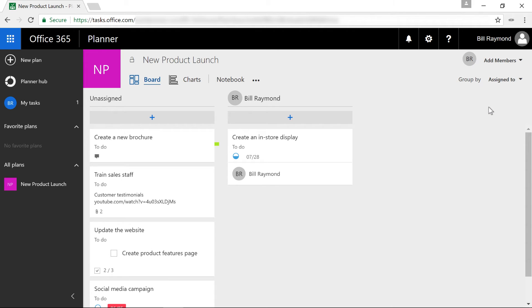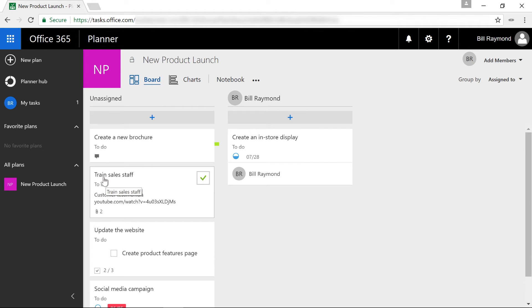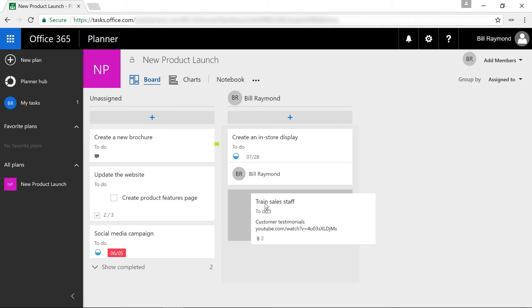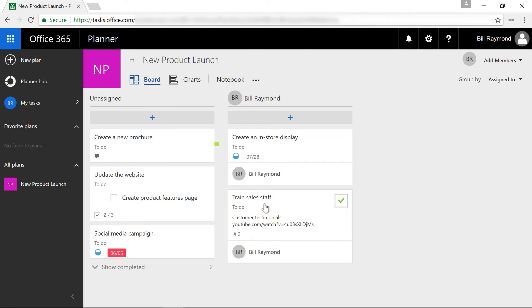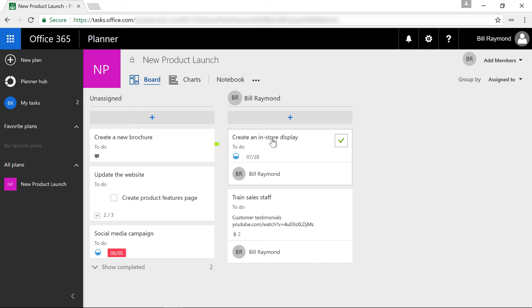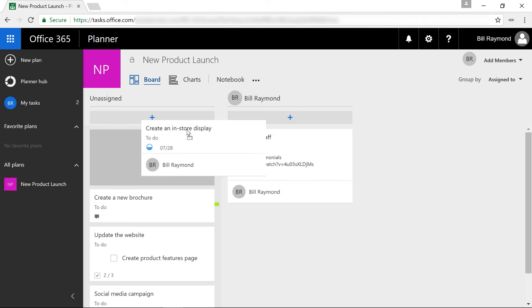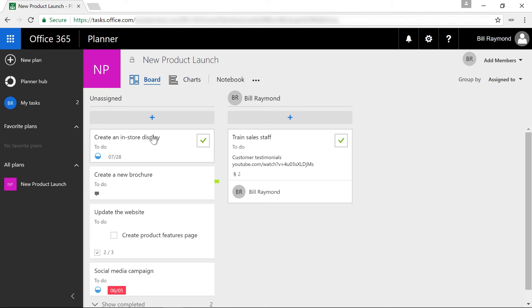And this is actually a really helpful feature because let's say I wanted to go ahead and take this train sales staff and assign Bill Raymond to it. I can just drag and drop that over. And now that task has been assigned to that person. Maybe this create an in-store display task should not be assigned. So I can go ahead and drag and move that over.